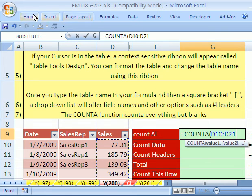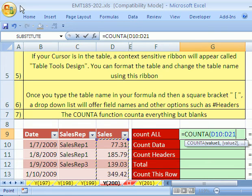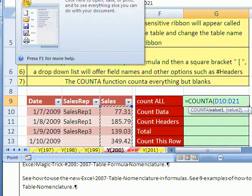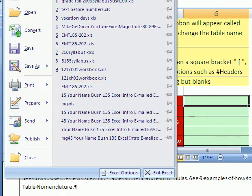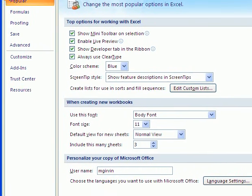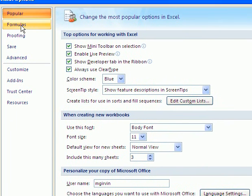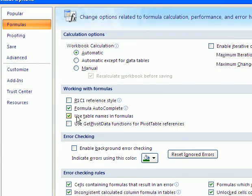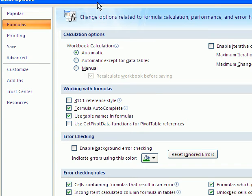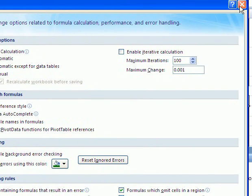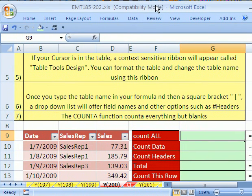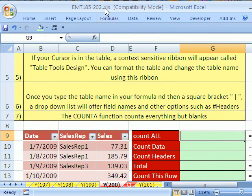Here's the reason why. Either in Options — I'll click Escape here — you click on that Office button, Excel Options, and go down to Formulas. You either have 'Use Table Names in Formula' turned off, which some people do because they don't like this new feature, or you're using a 2007 extension that won't let you do it.